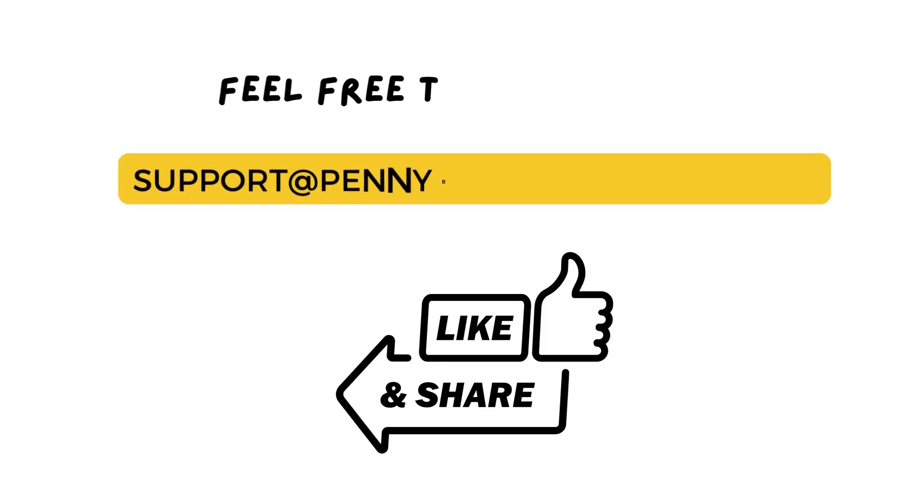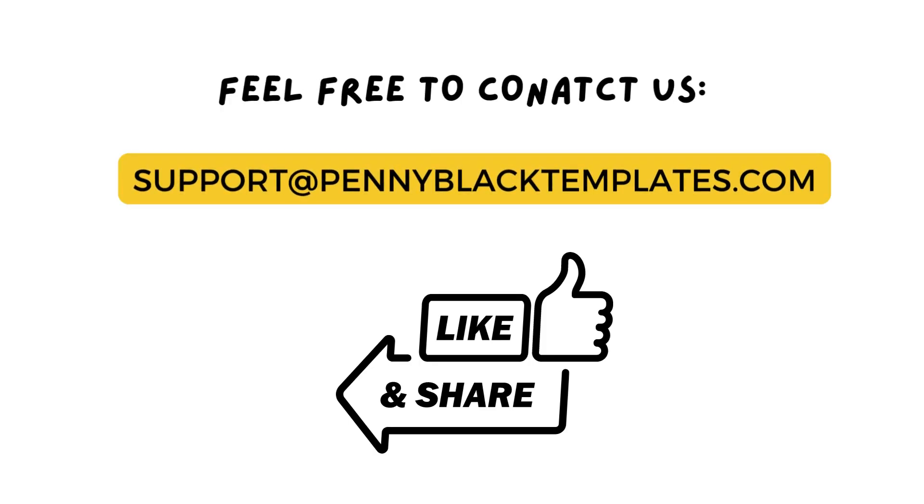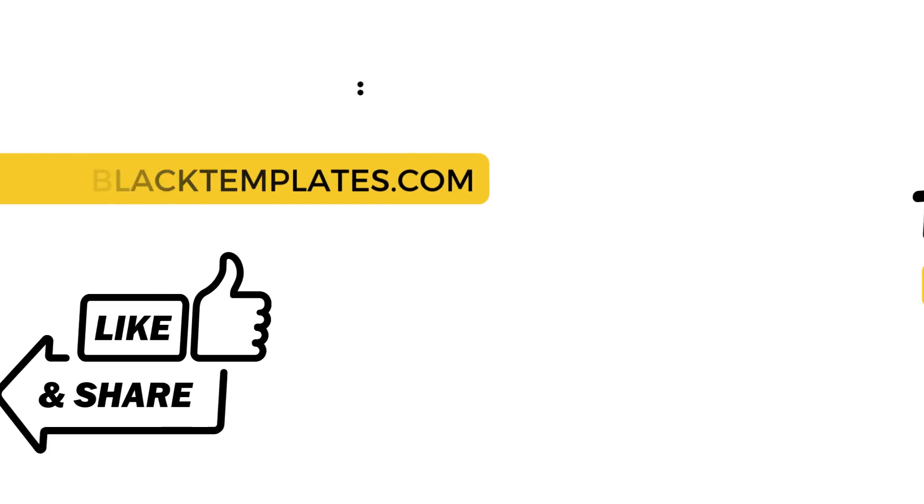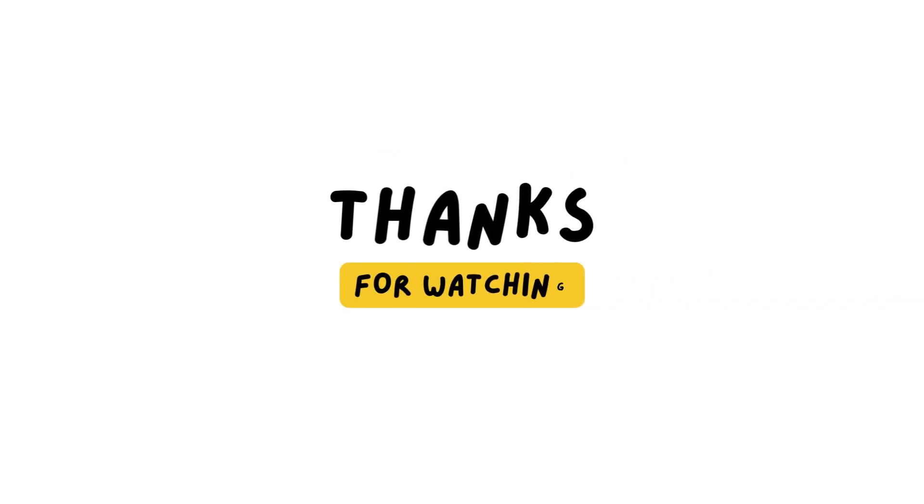Hope we have guided you to create navigation menu in HubSpot account. Thank you for watching this video, stay tuned for more updates.